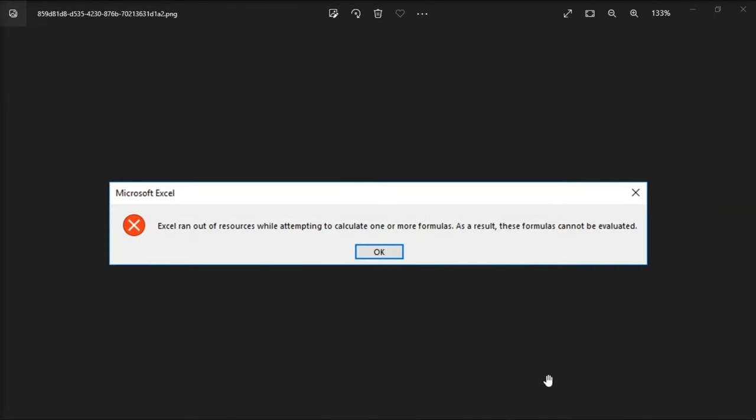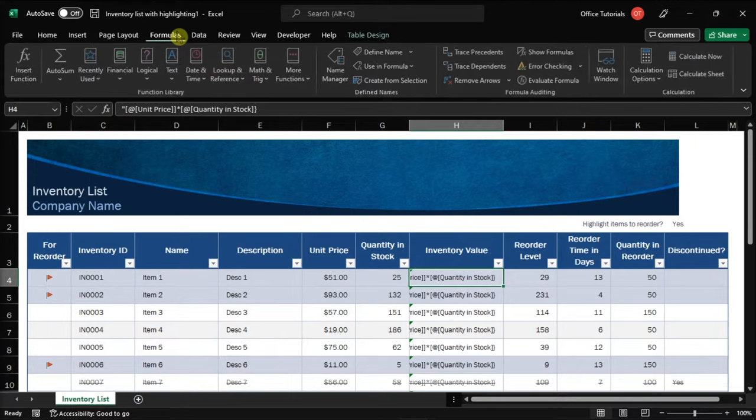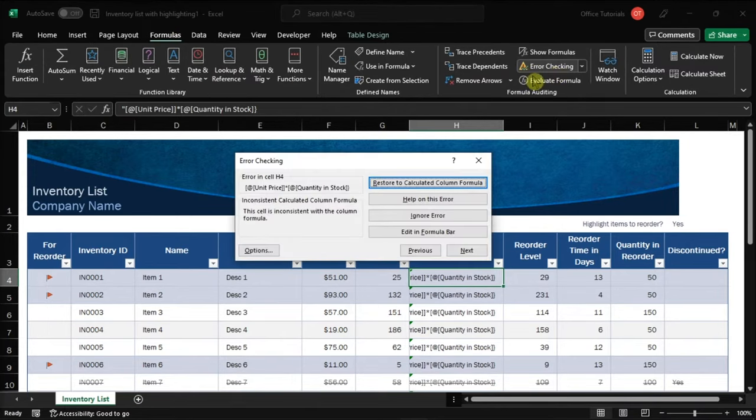Another way is to use a trace error feature. Do that by navigating to the formula tab, select error checking, and click the suggested fix for the problem.